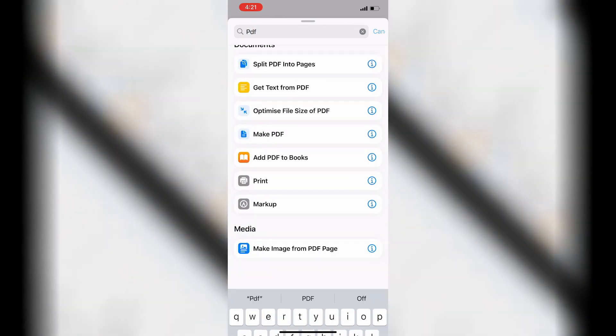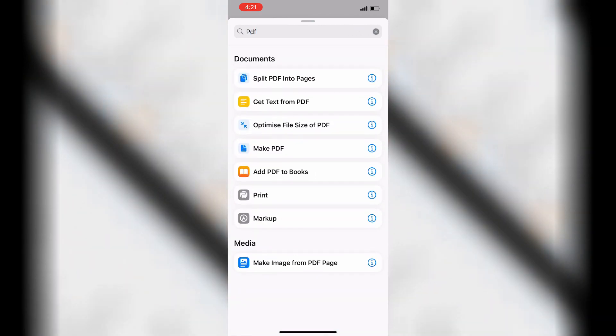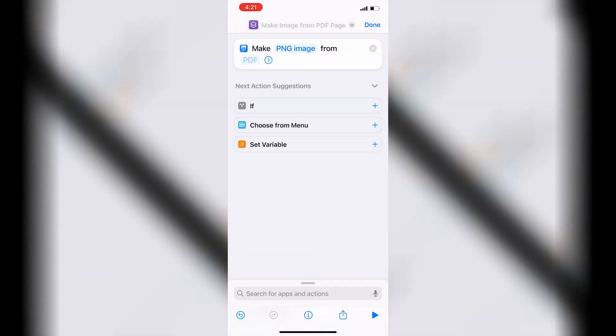Then tap Make Image from PDF Page. Tap PNG Image and then tap JPG Image for the image format.